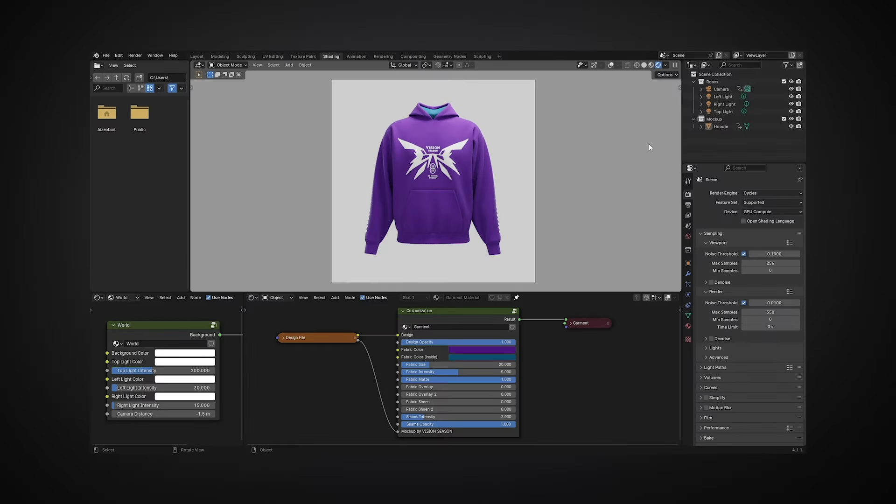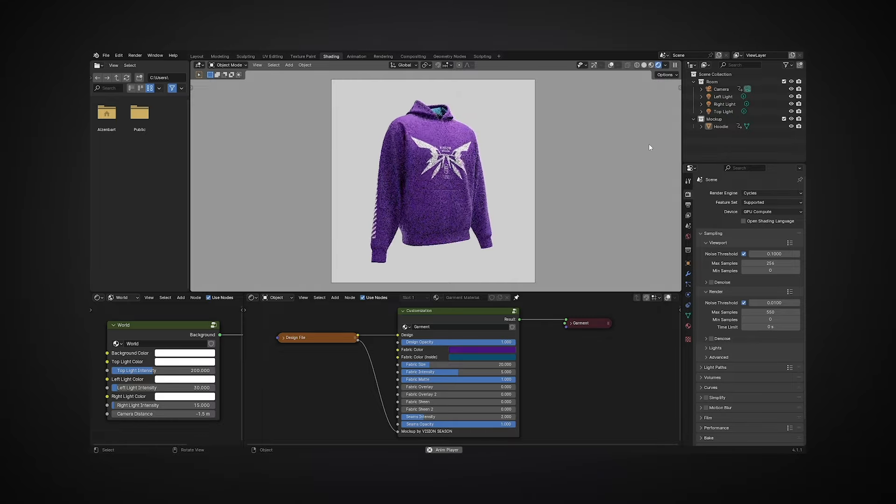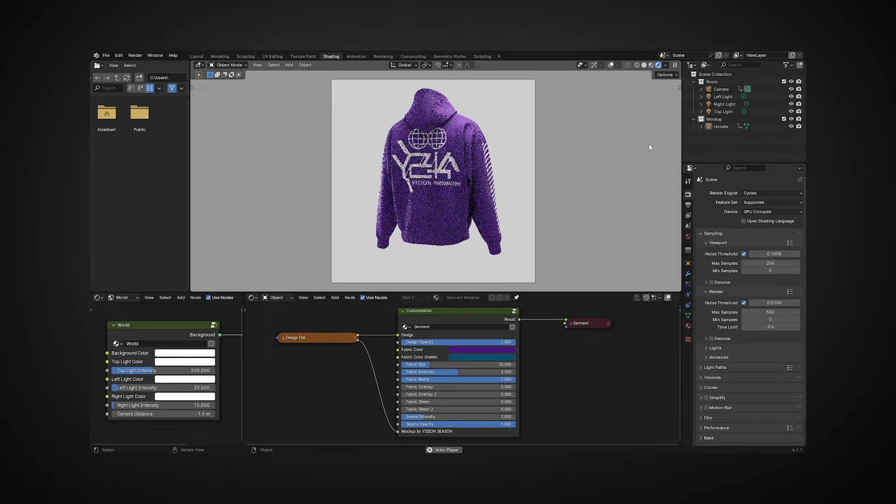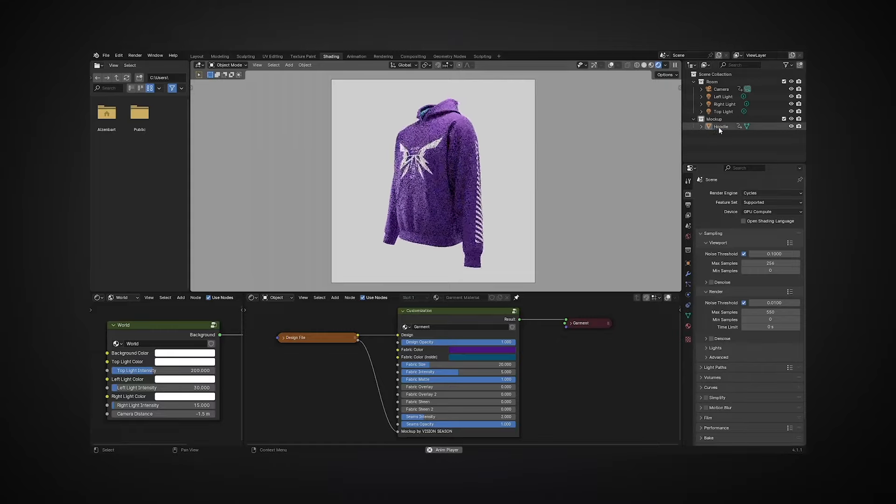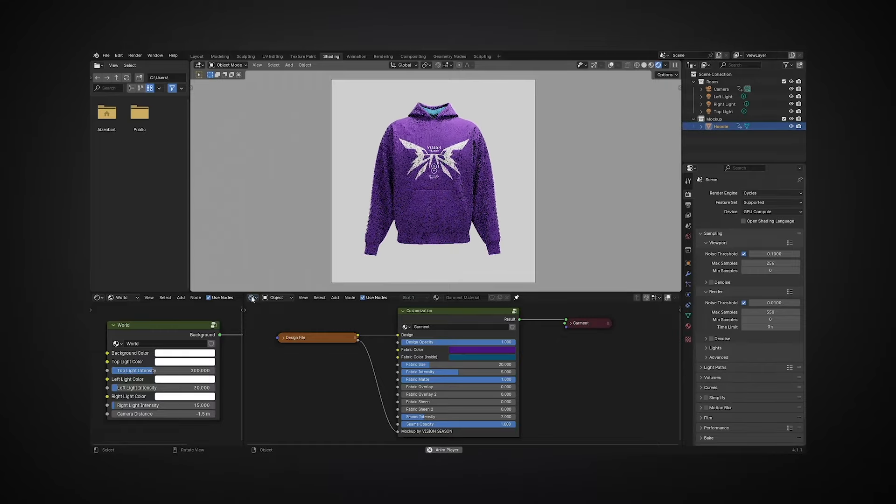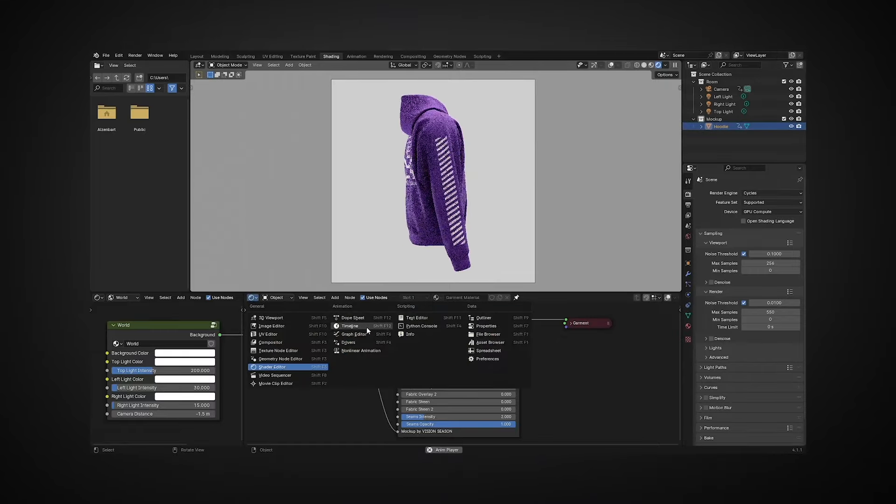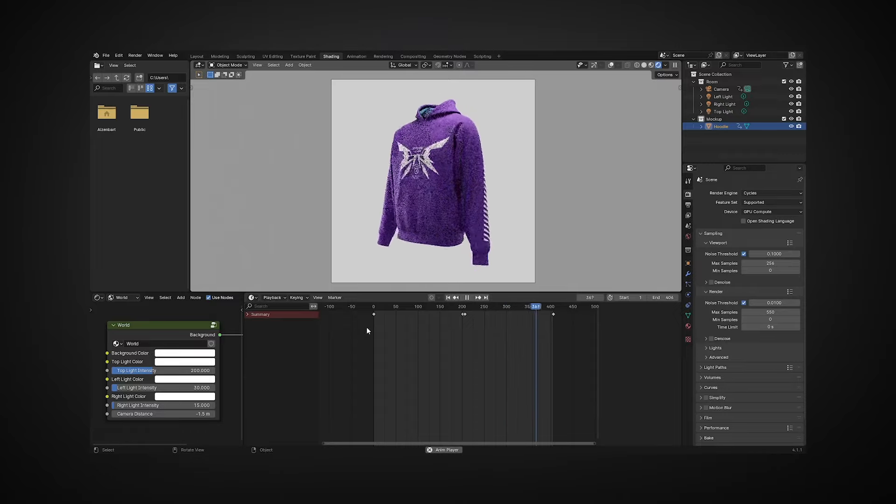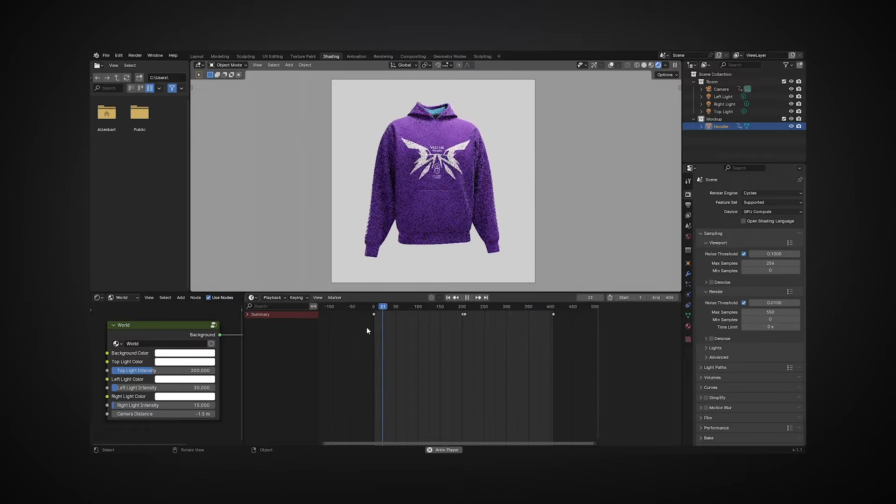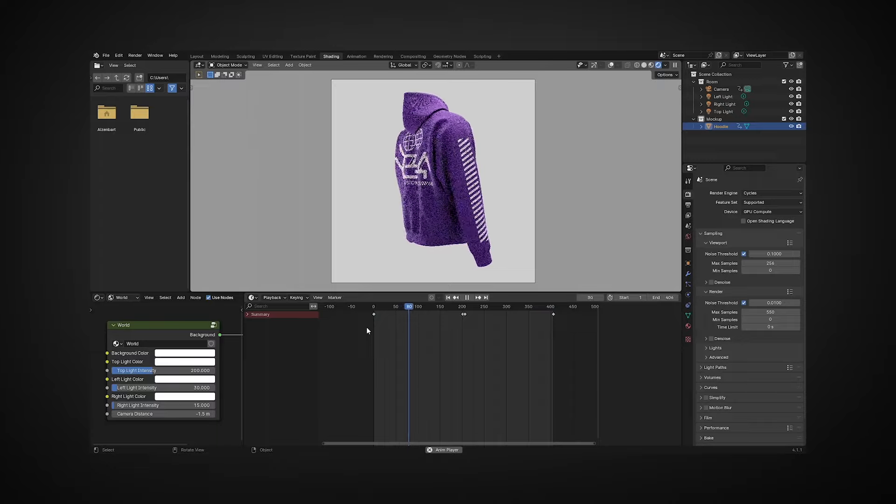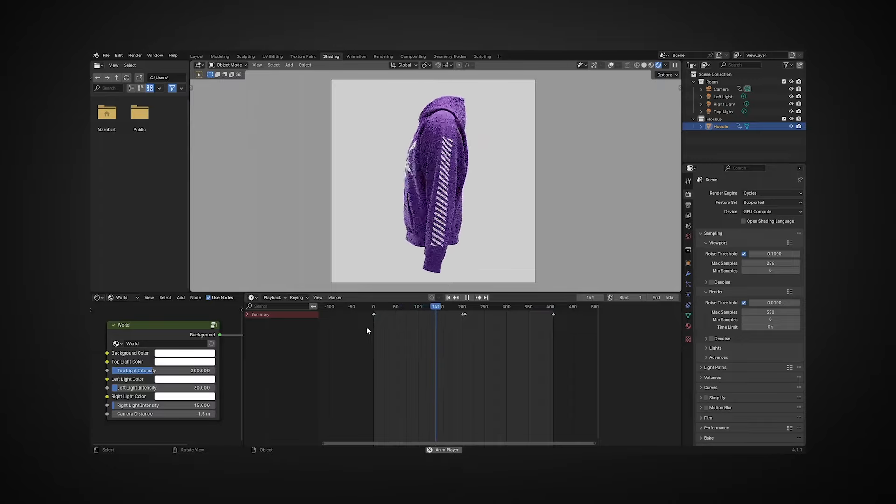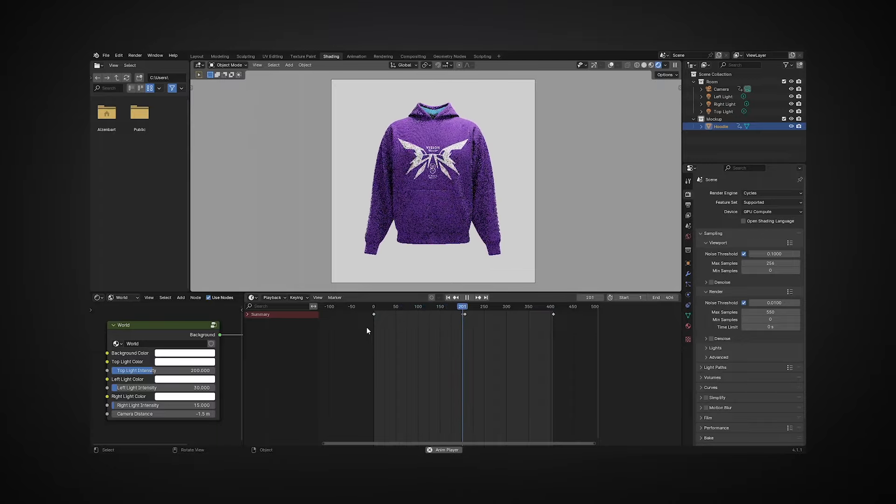Each 3D mockup includes a 360-degree animation. Just press space to start or stop it. To work more precisely with the animation, select the mockup object in the scene, go to the editor type, and choose timeline from the drop-down menu. This is the timeline of a smooth loop animation with two cycles and 406 frames. Here you can add or edit animation keys, cut the loop, or choose a frame for rendering.